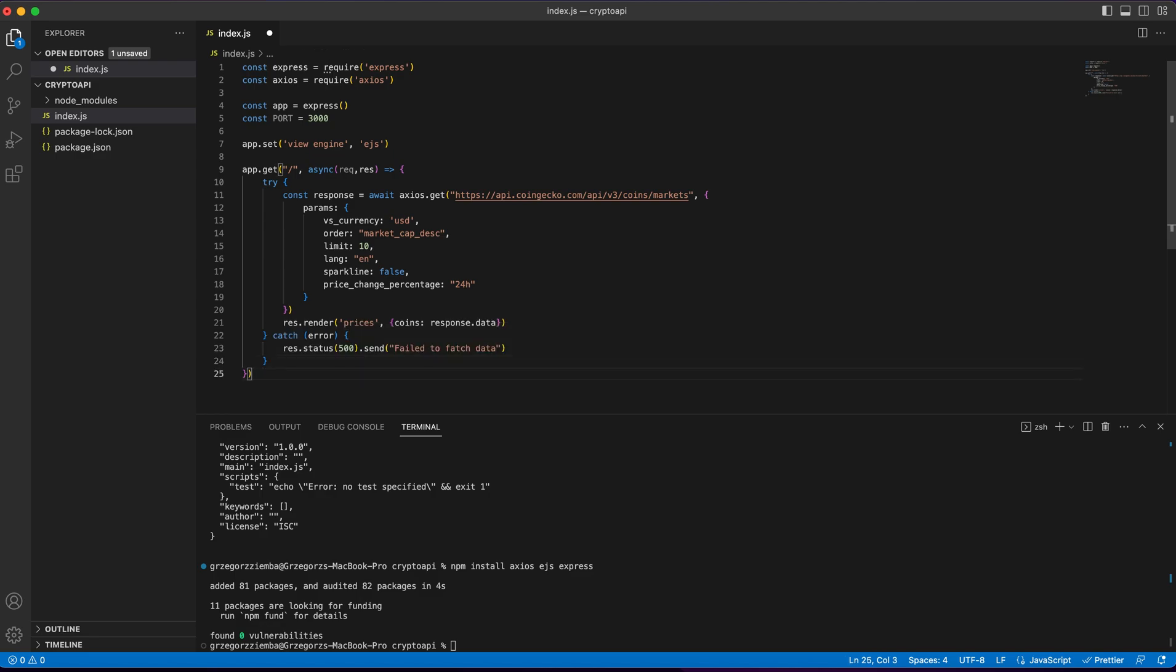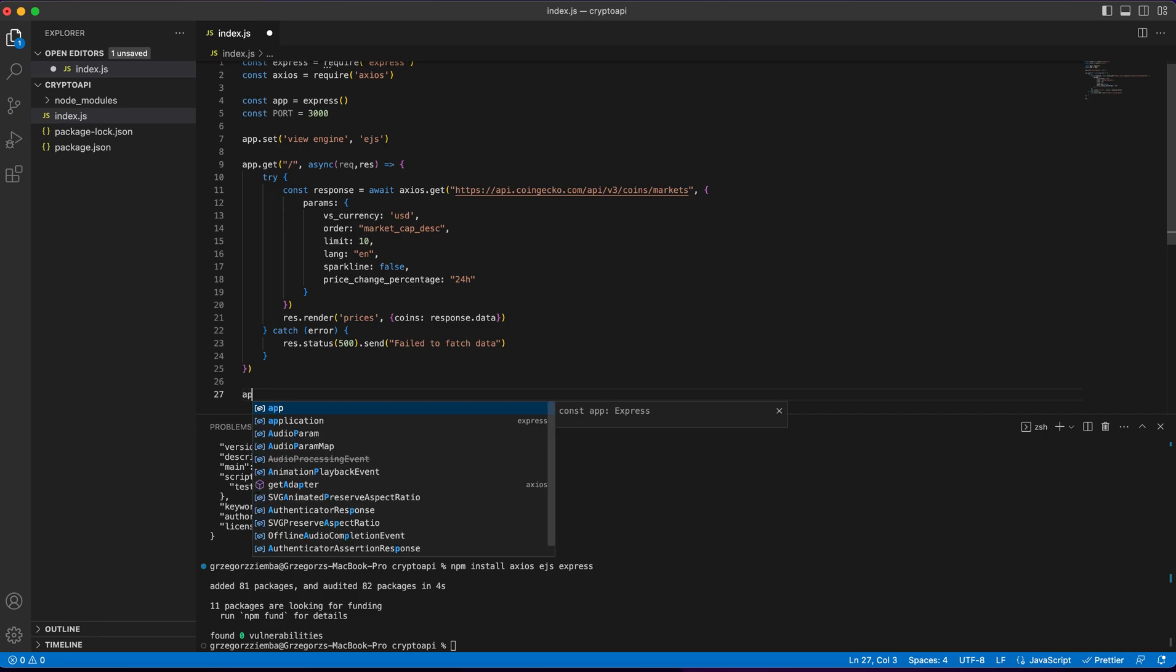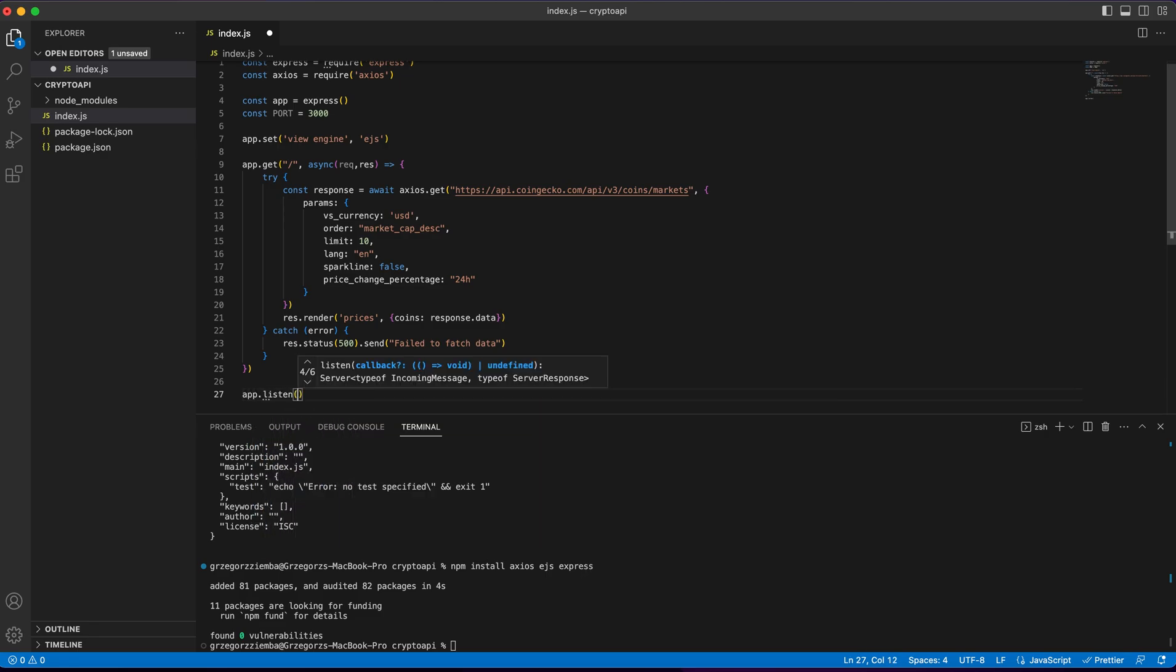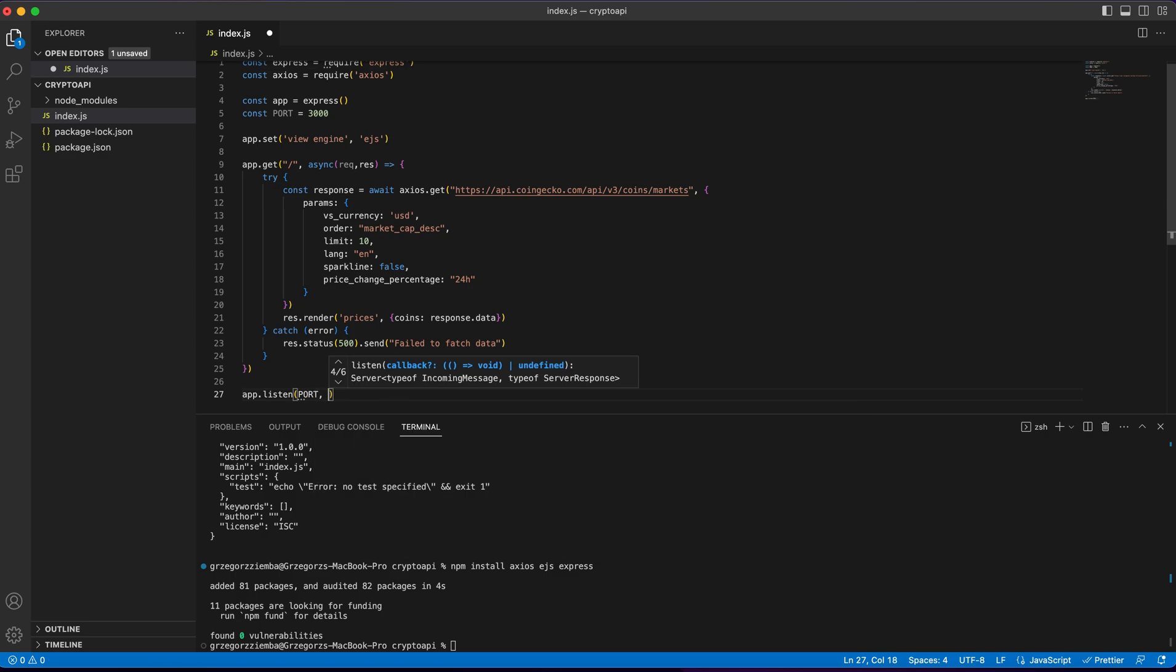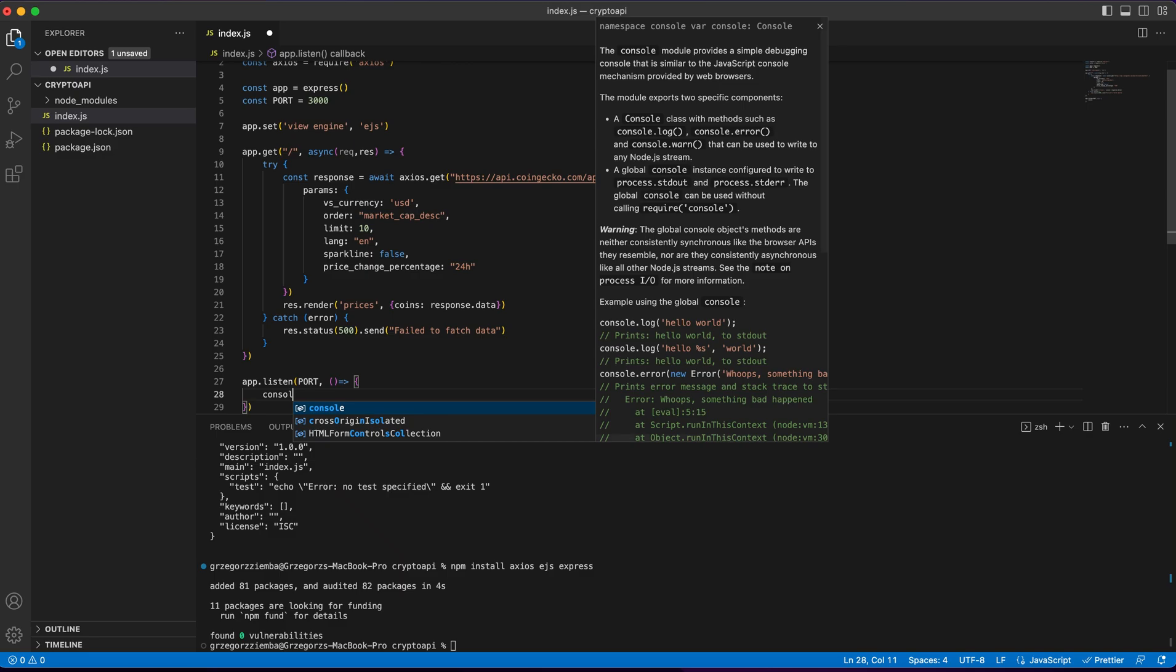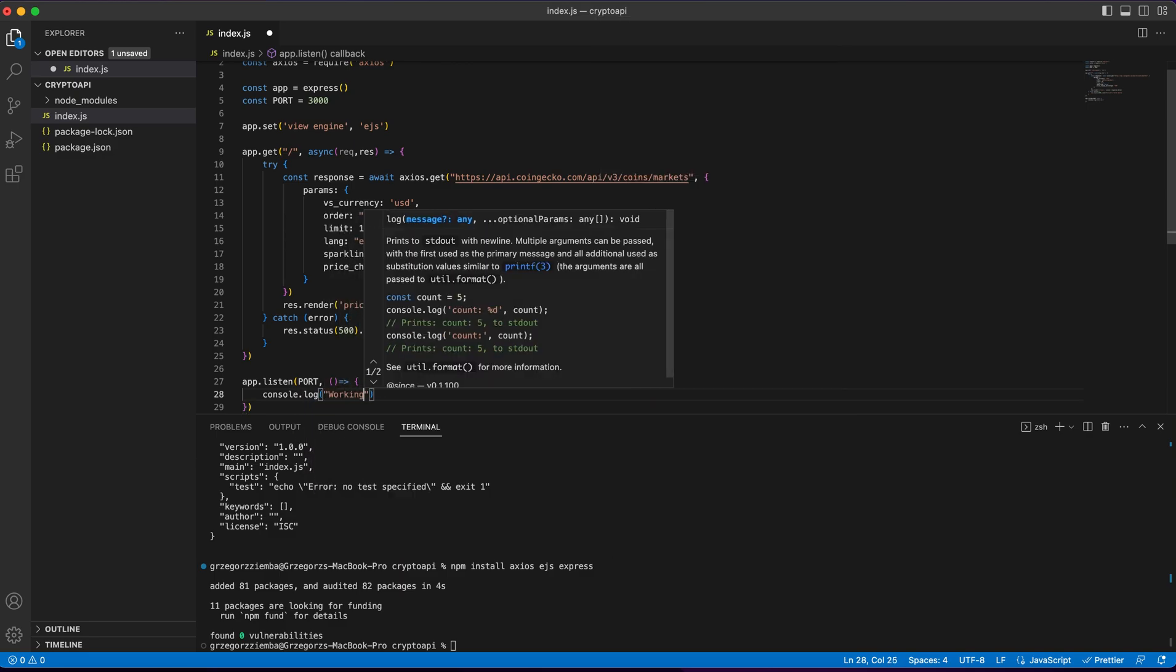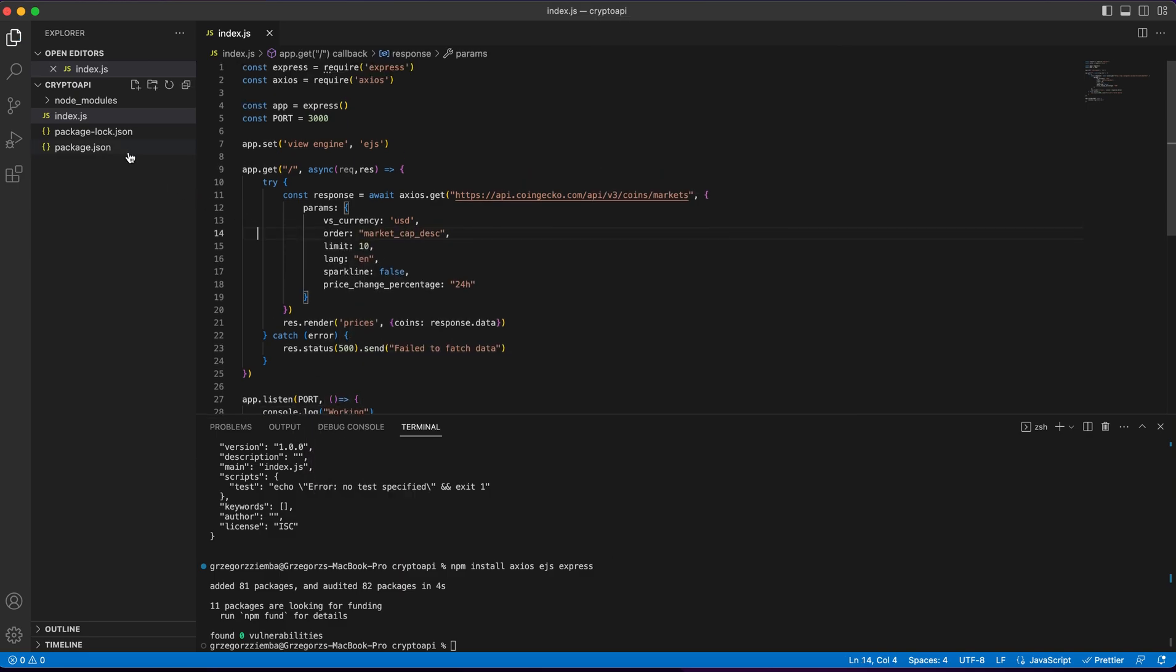And the last thing that we'll need over here is app.listen on port, and we'll just return console.log working. We've got everything done. Whatever we were talking about, our main JS part, right now we need to create EJS file.